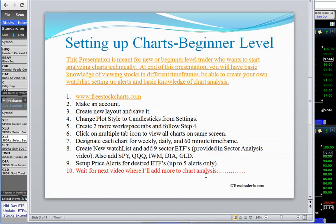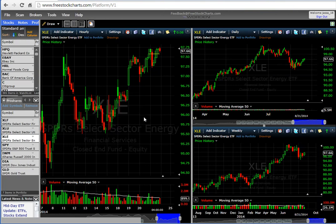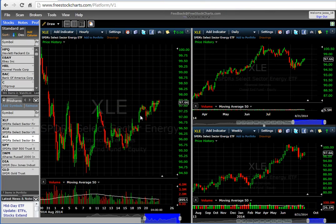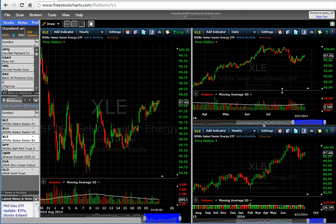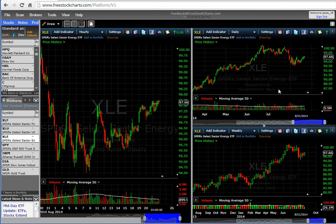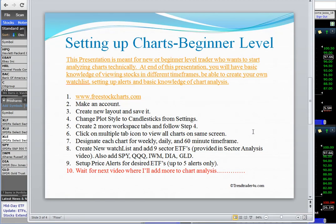That's pretty much it for this setup. In the next video, I'll be talking about adding some common indicators like SMAs, maybe Bollinger Bands, and a couple of other things that can help give you more confirmation on your trades.